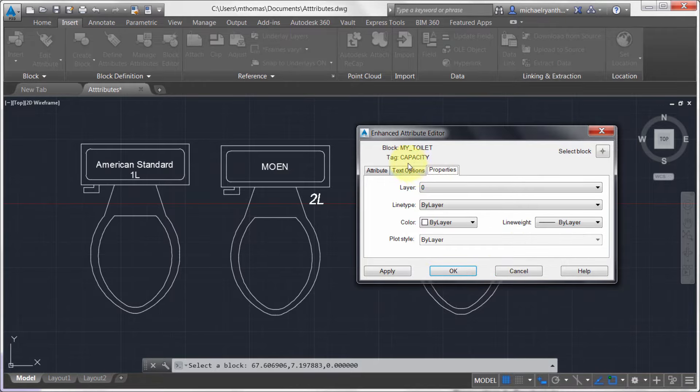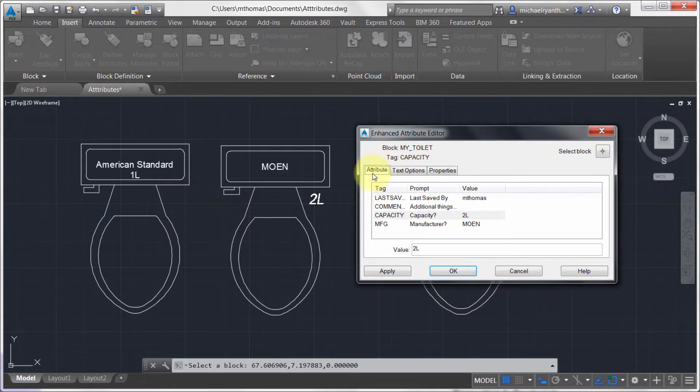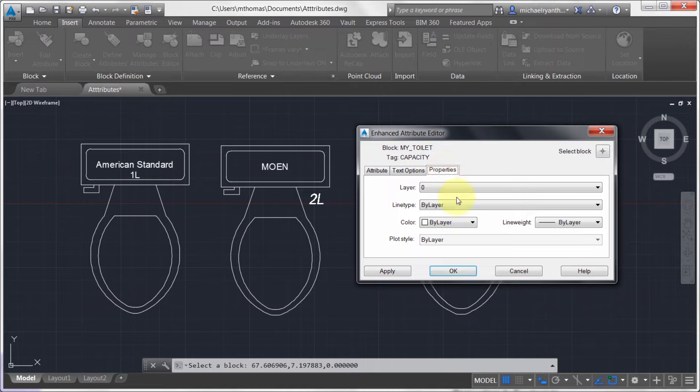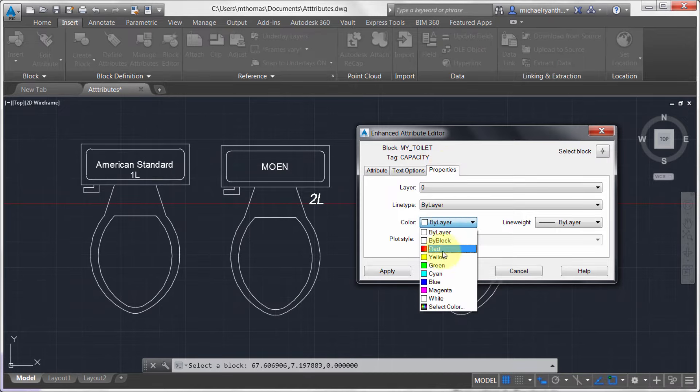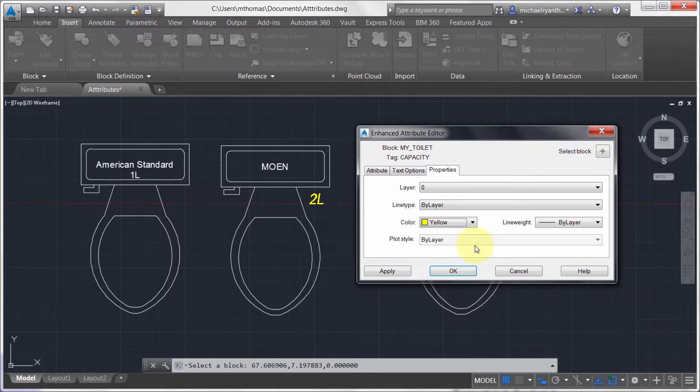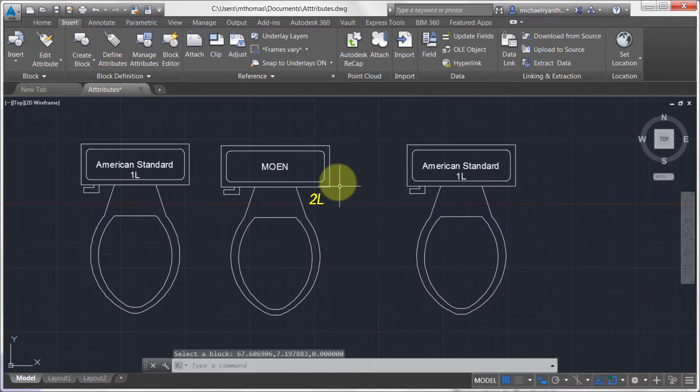Well, if I continue on, notice I'm still on the tag capacity, right, because it's actually picked here. I go to my Properties and I say, you know what, it really should be yellow to make it kind of stand out a little bit. So I'm going to click OK and notice that it's updated.